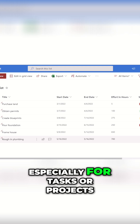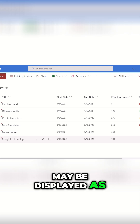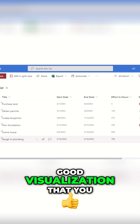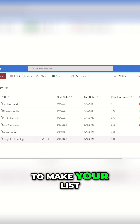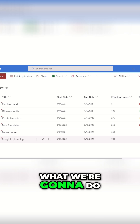Status, especially for tasks or projects, may be displayed as red, green, or yellow. So this is a good visualization that you might want to implement to make your list stand out.